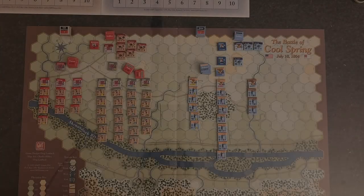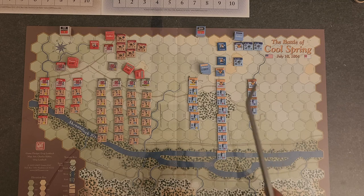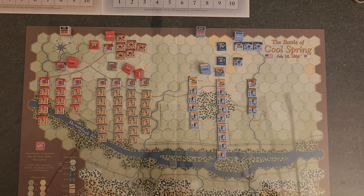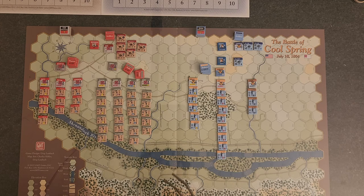Hello everyone and welcome back to the channel. Today we're going to be setting up the Battle of Cool Spring from GMT Games' Death Valley Battles for the Shenandoah, the Expansion Pack.